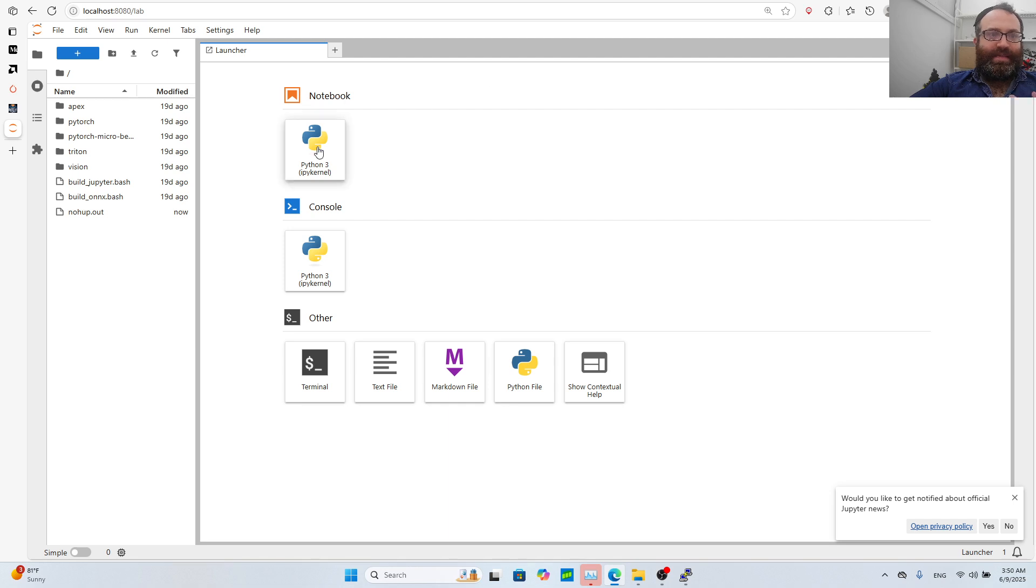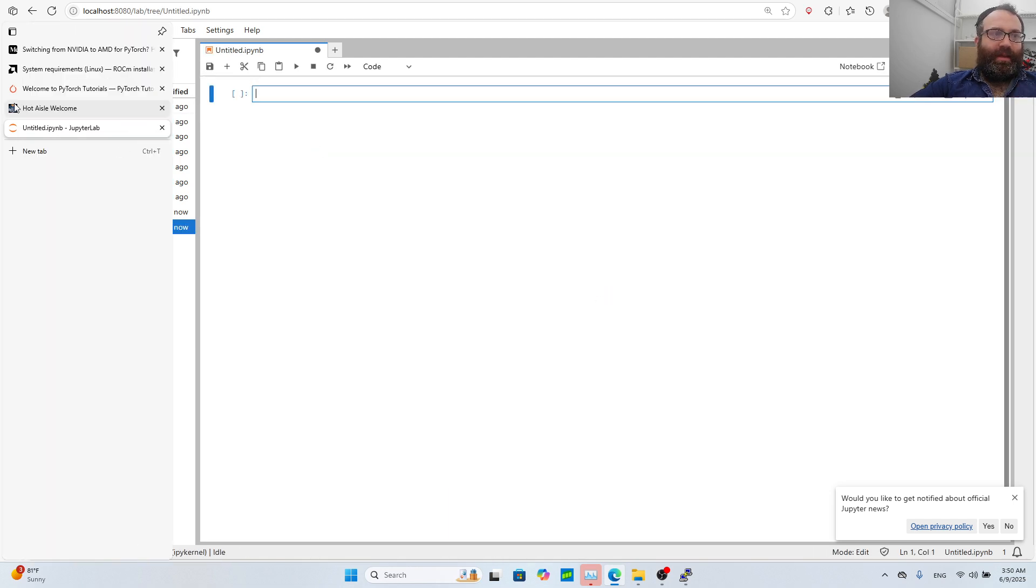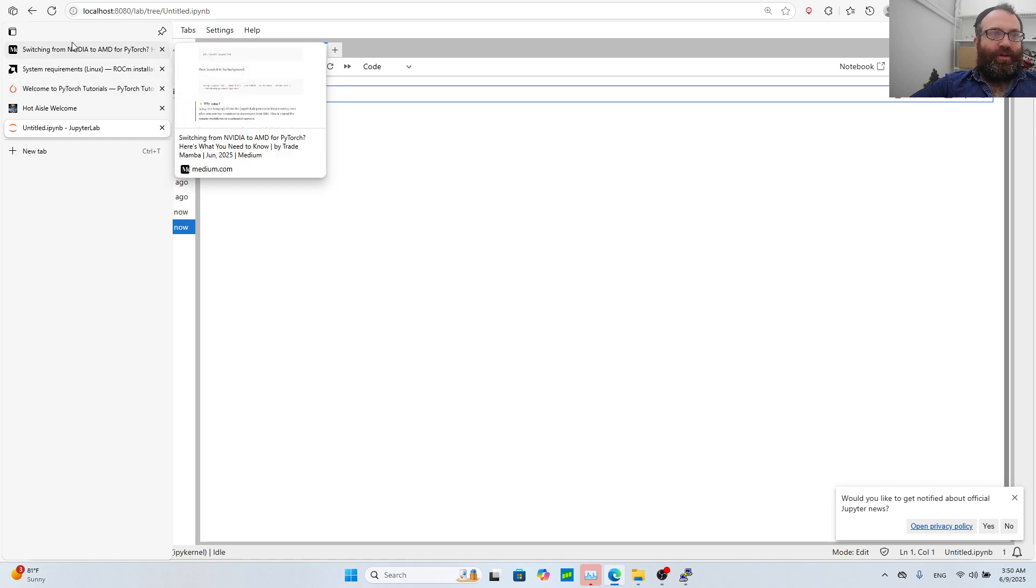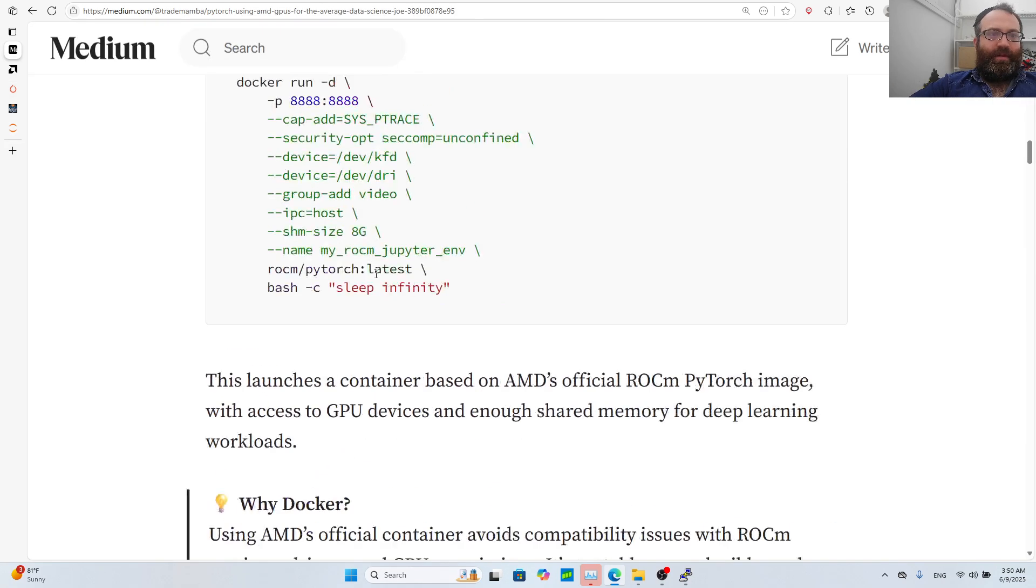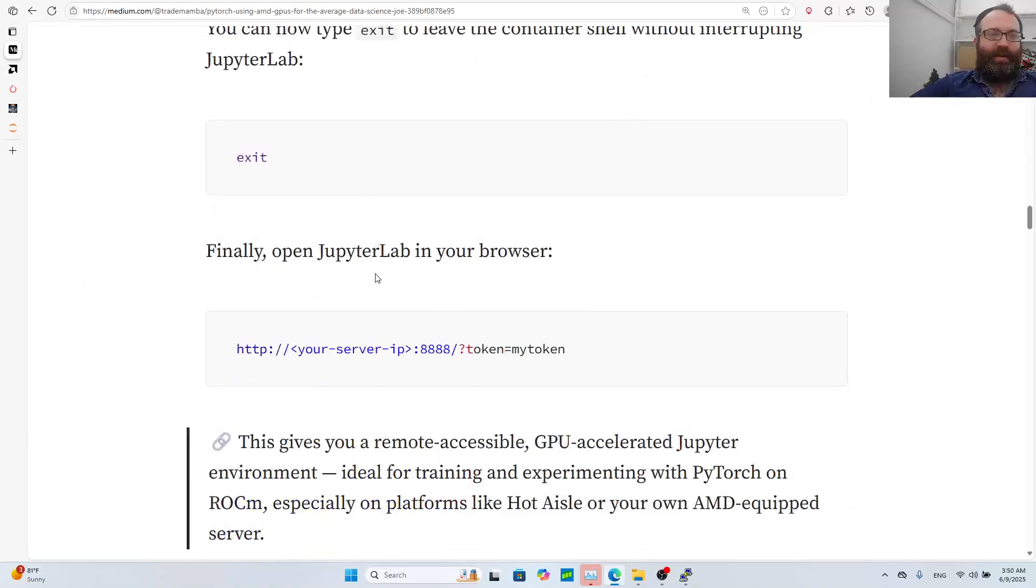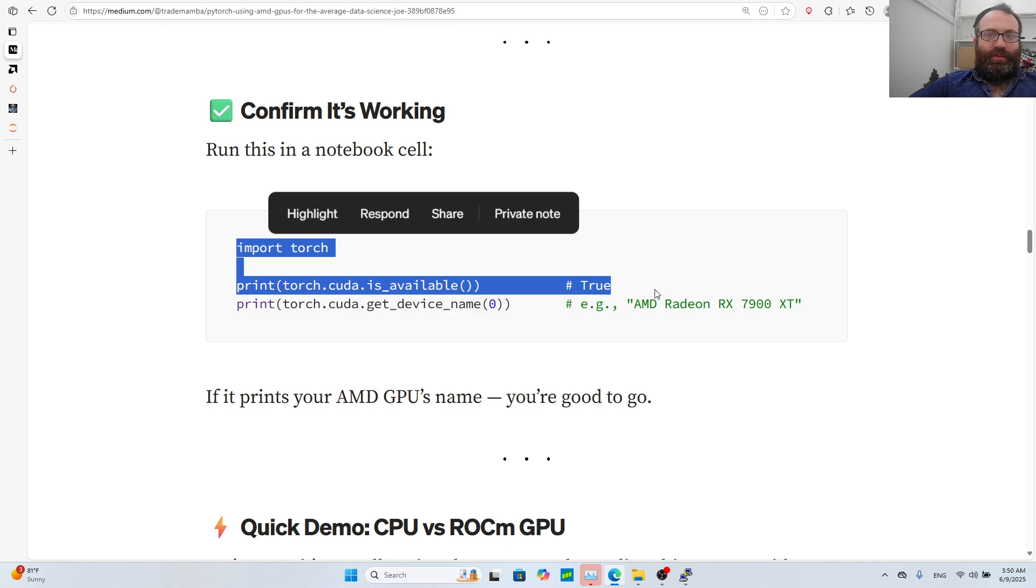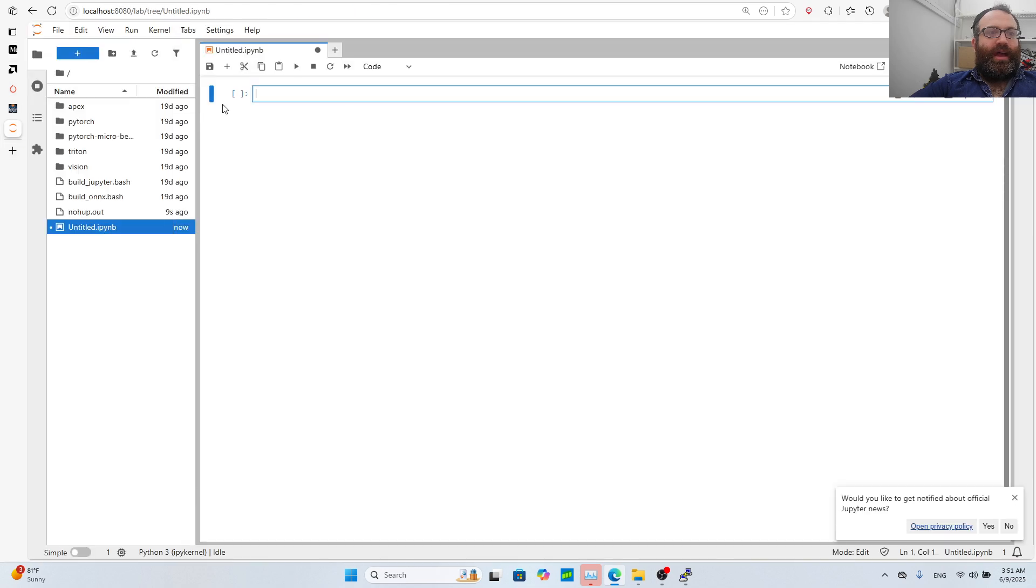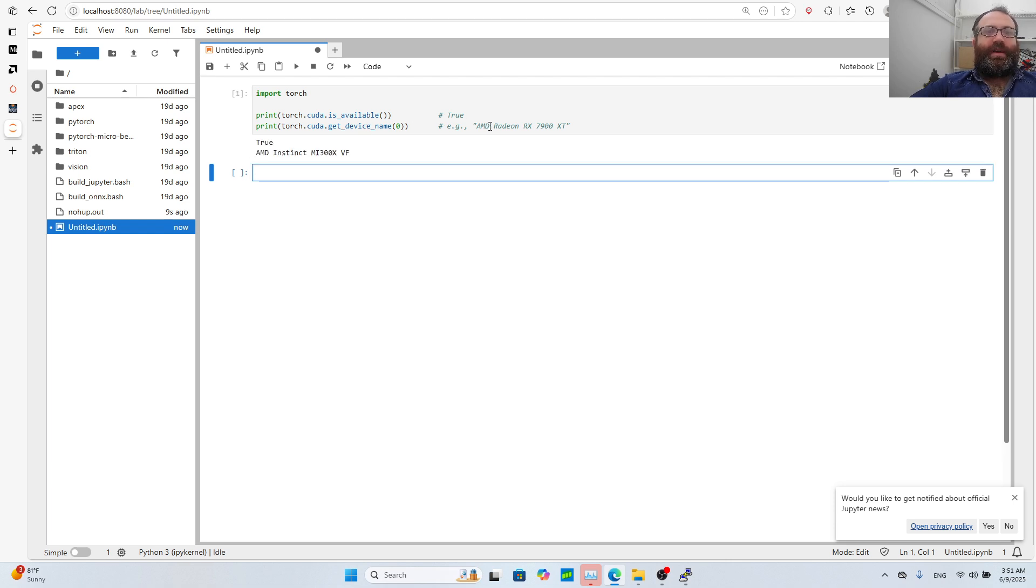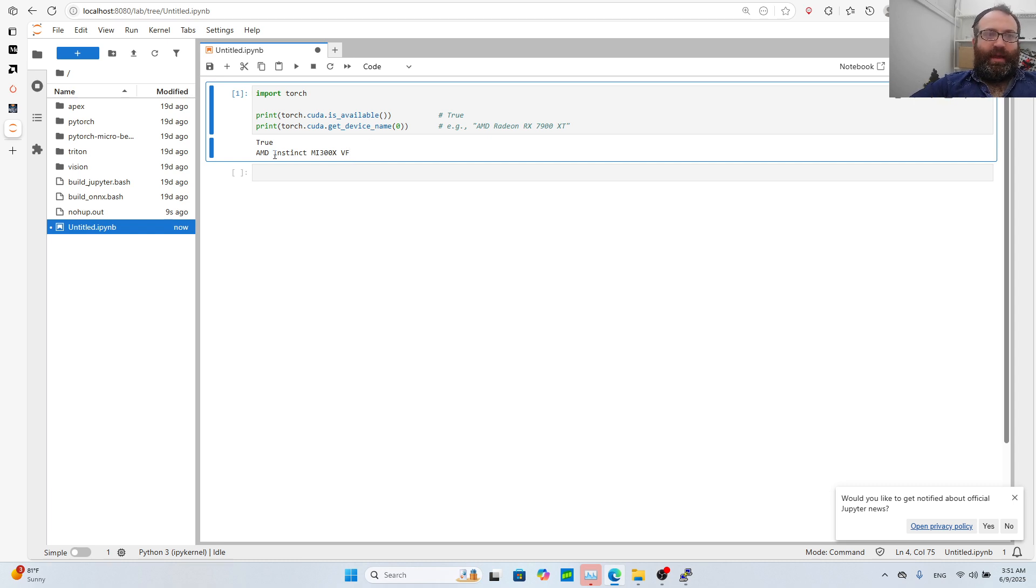Now I want to show you that it's literally the exact same thing with AMD and Nvidia. Even checking your device is the same. If you go back to my medium post you'll see I have import torch and then torch.cuda.get_device_name. If I do that, look, torch.cuda.is_available I'll get true and torch.cuda.get_device_name I'll get the device name AMD Instinct MI300X.